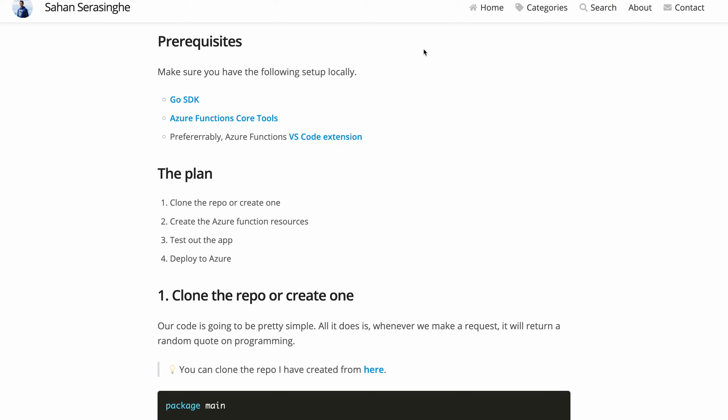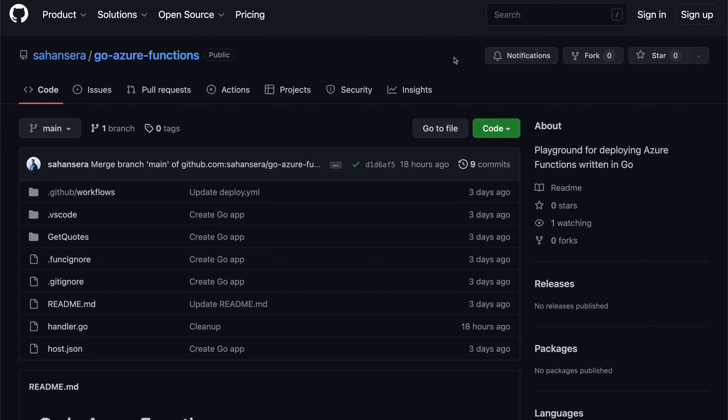So let's first start by cloning the repo that I have created and getting this to work. This is the GitHub repo that I have created for this demonstration. You can find the GitHub workflows and then the Azure Functions related code as well as our Go related code as well, which is under the handler.go. Let's clone this locally and then get it to run.